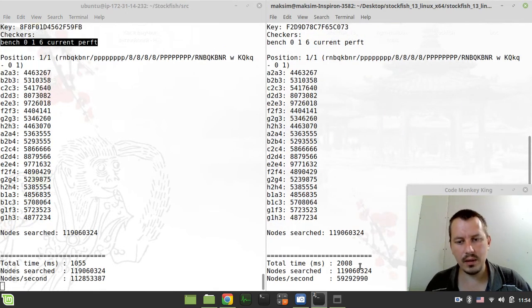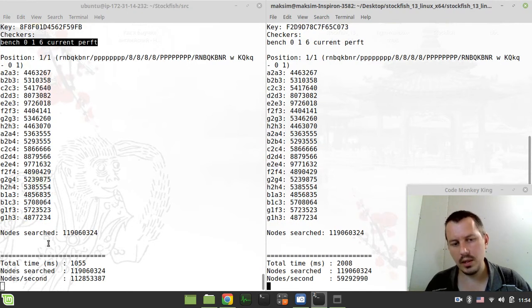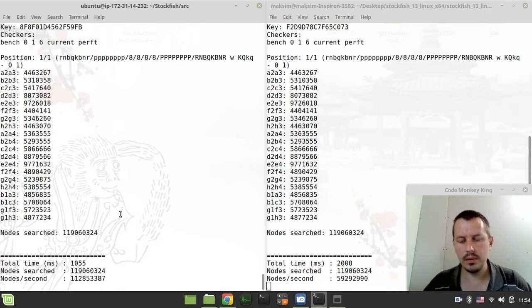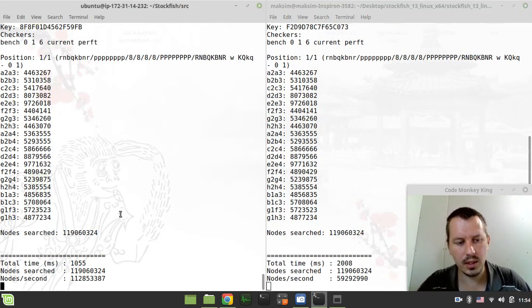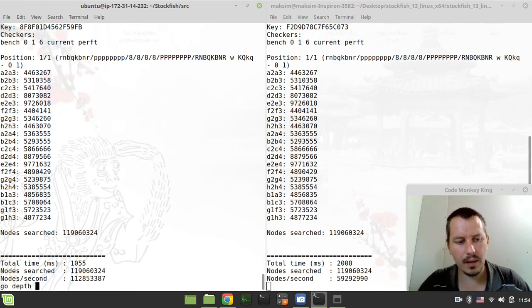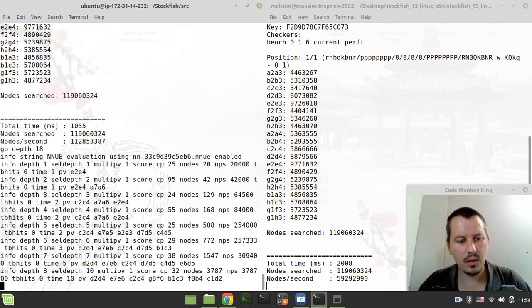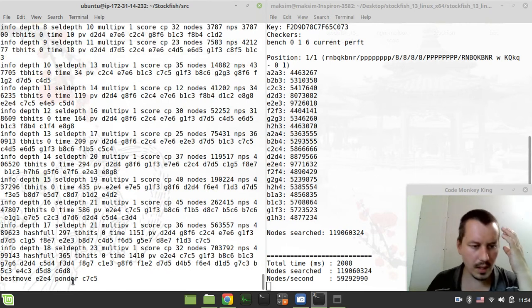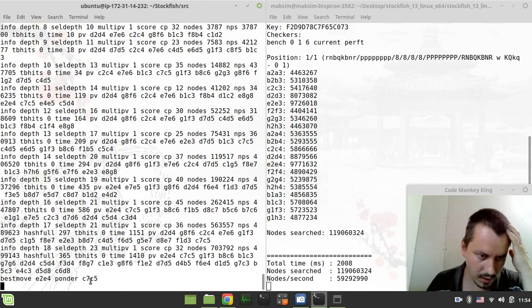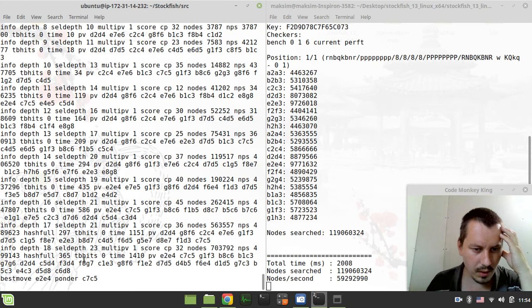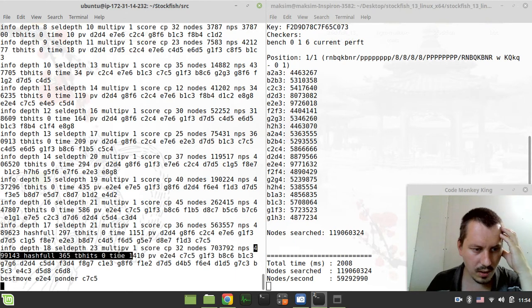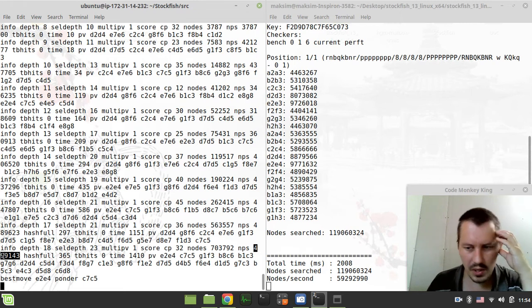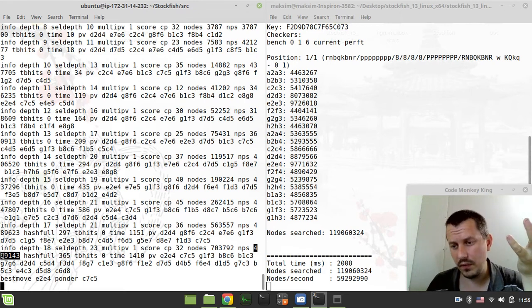Yeah it seems like Amazon web server is kind of twice faster compared to my computer. We can also try this in a little bit different way. We can say let's go for a fixed depth search, let's say I can say go depth 18. Now it's searching and it's found the best move. I'm wondering about the nps so where is the nps, nps here is the nps so 499.